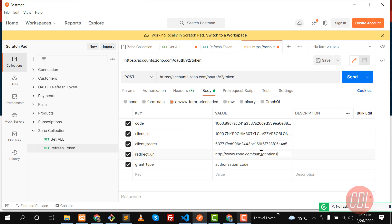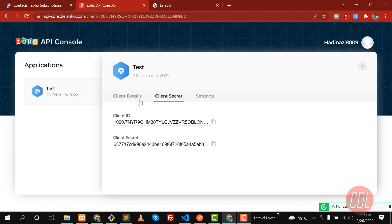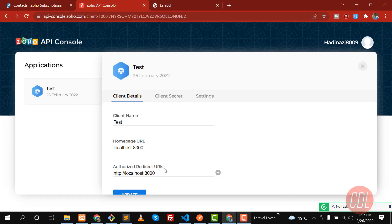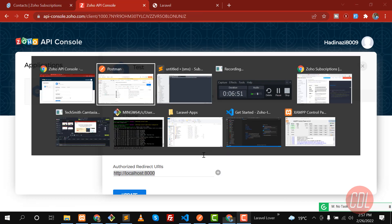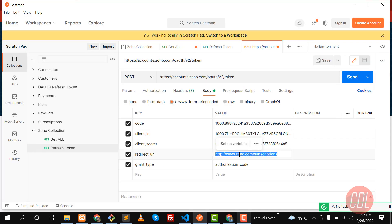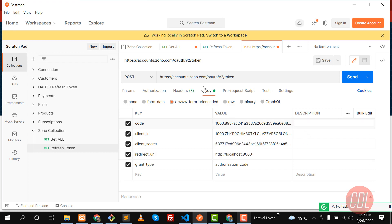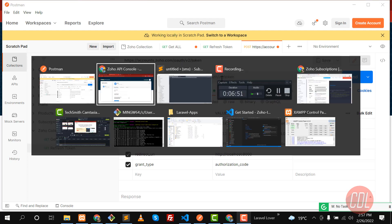Copy the redirect URL from the console and paste it in. You don't need to change the 'grant_type' — it's already 'authorization_code'. The request method is already set to POST, so everything is ready to send.